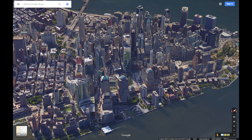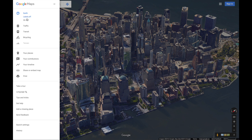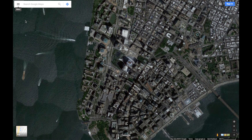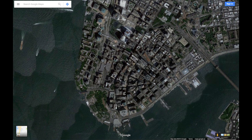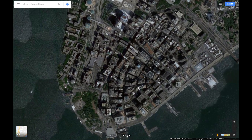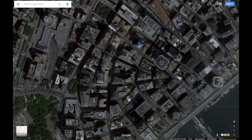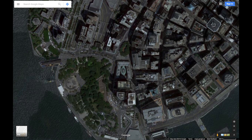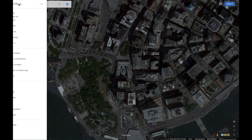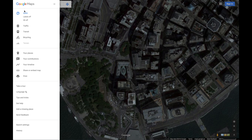To get to satellite view, we again go to the menu and turn the 3D option off. If we want to see the labels and the points of interest in the satellite view, we can of course turn them on in the settings.